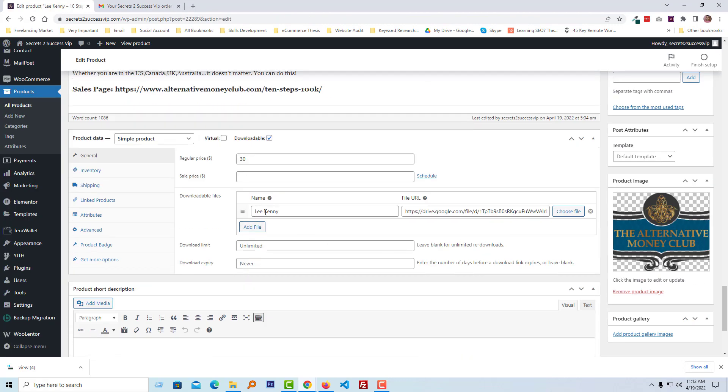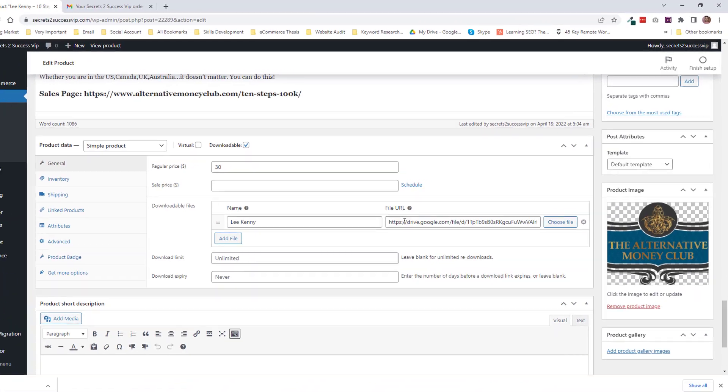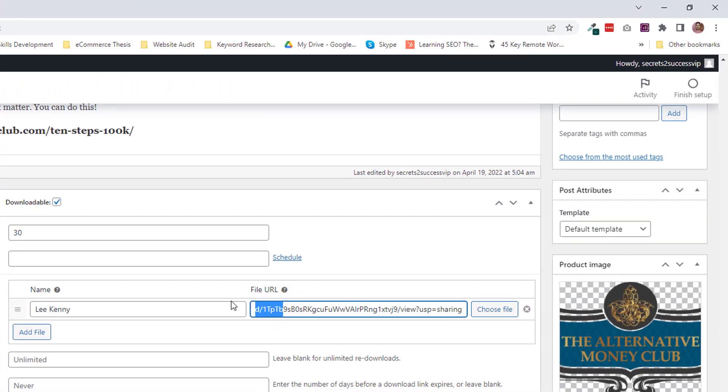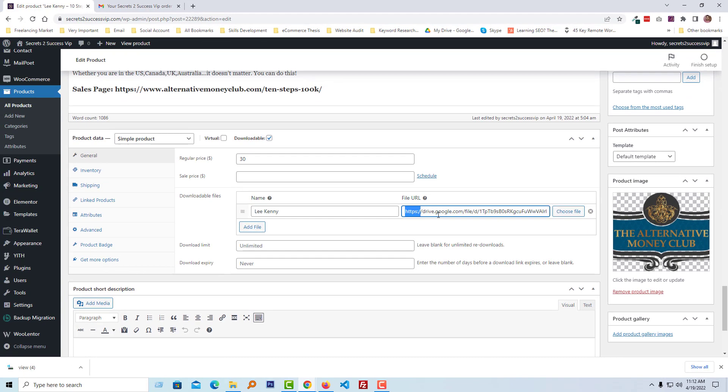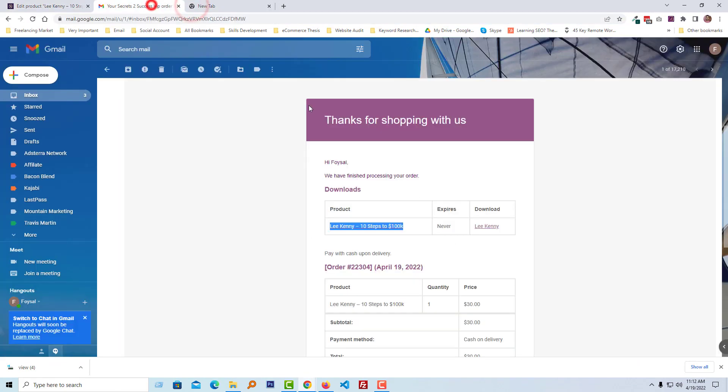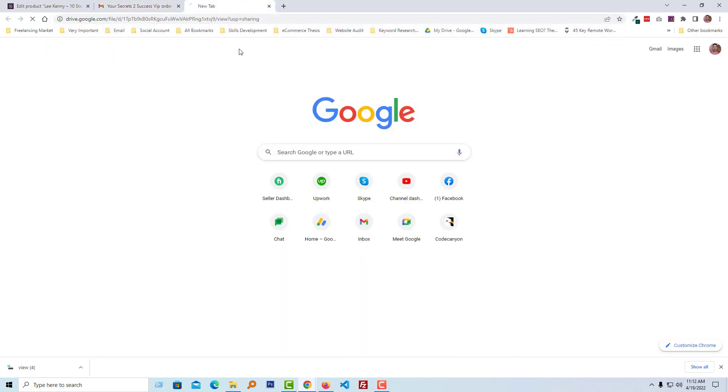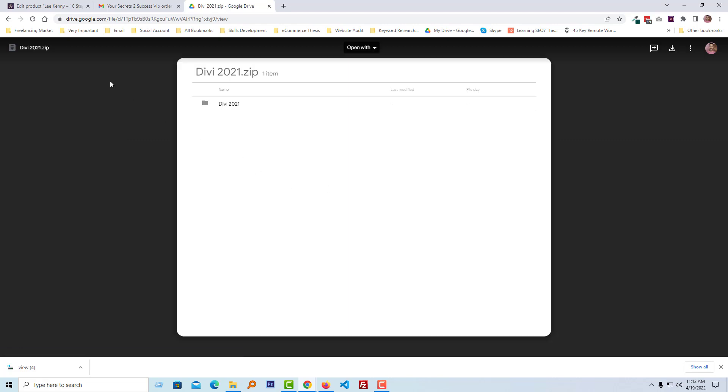Look here very carefully. I have added a Google Drive download link and it should go to this link when someone clicks on the download link. Look here, this is the actual link or the file. For example, I added a zip file here. Okay, so now I'm going to show you how you can fix that.